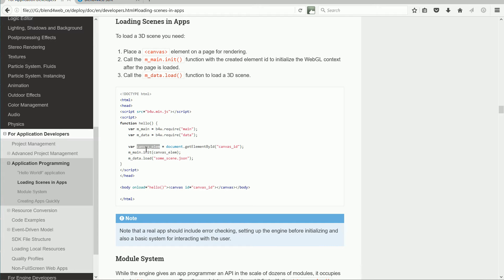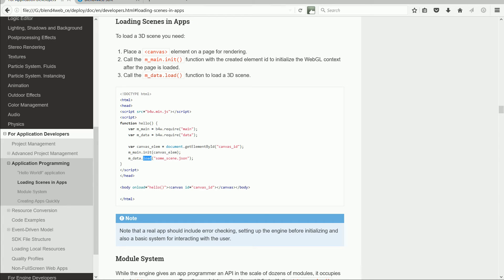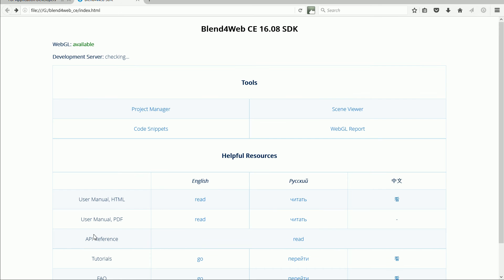Next, we run two Blend4Web functions, function init, which is from the main module, and function load, which is from the data module. To see what the API reference says about the functions, go back to the SDK index and click the link.